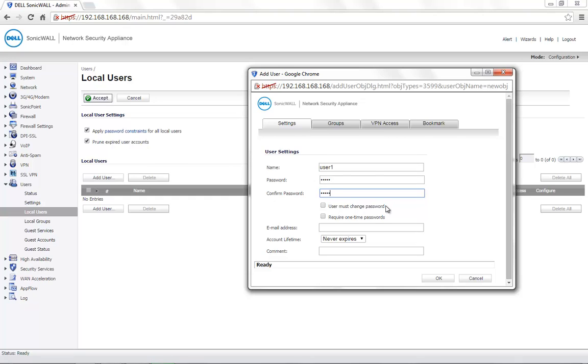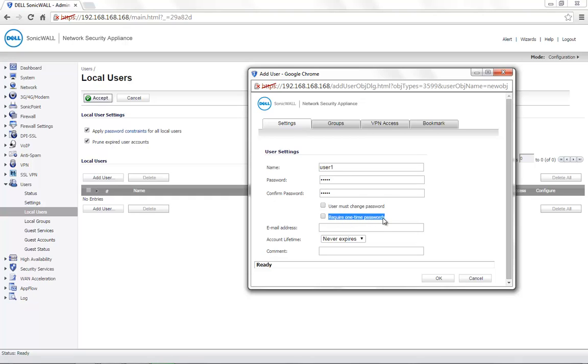If you want the user to be able to change the password, you can enable the option User must change password. If this account requires a one-time password, you can enable the option Require one-time passwords and use the user's email address here. Account lifetime can also be set.